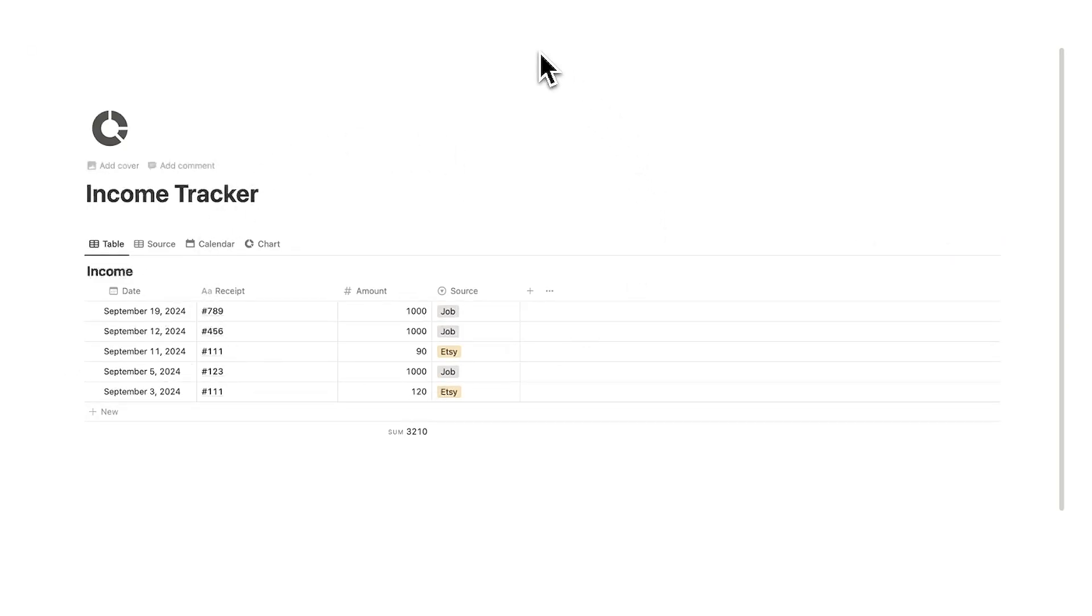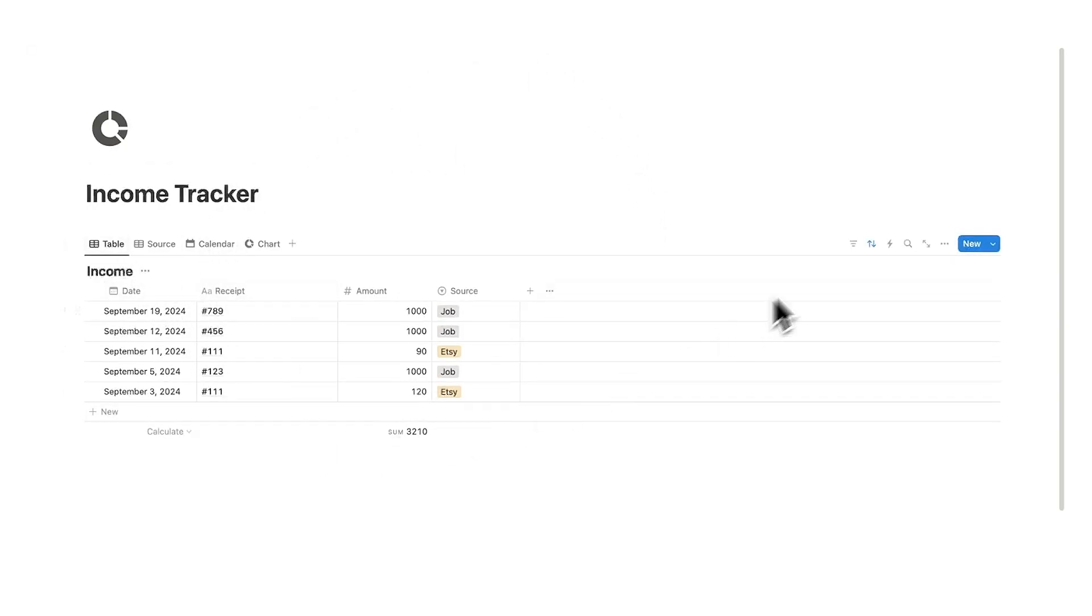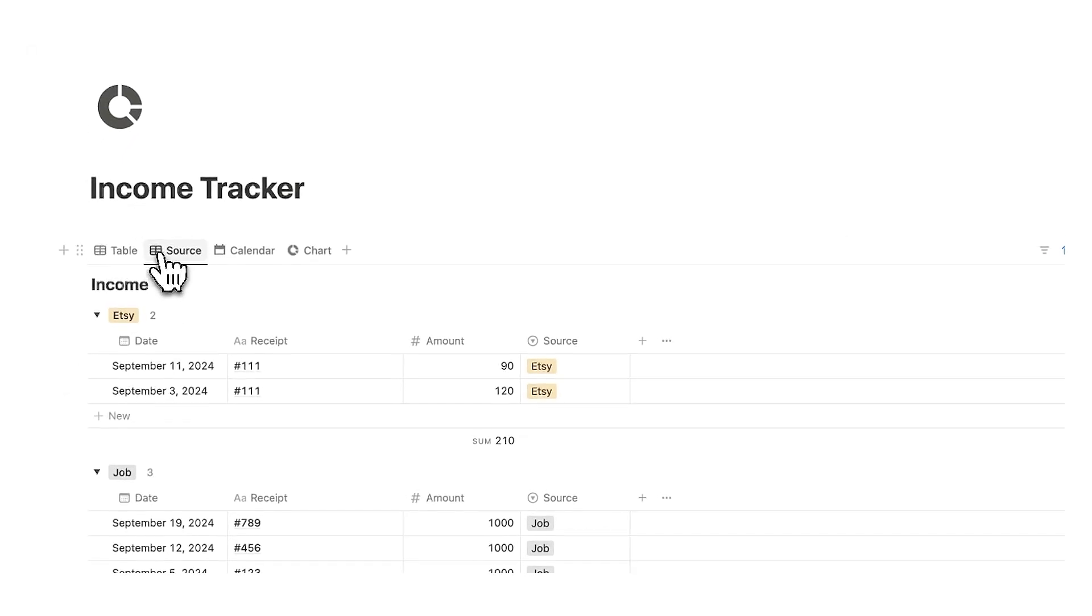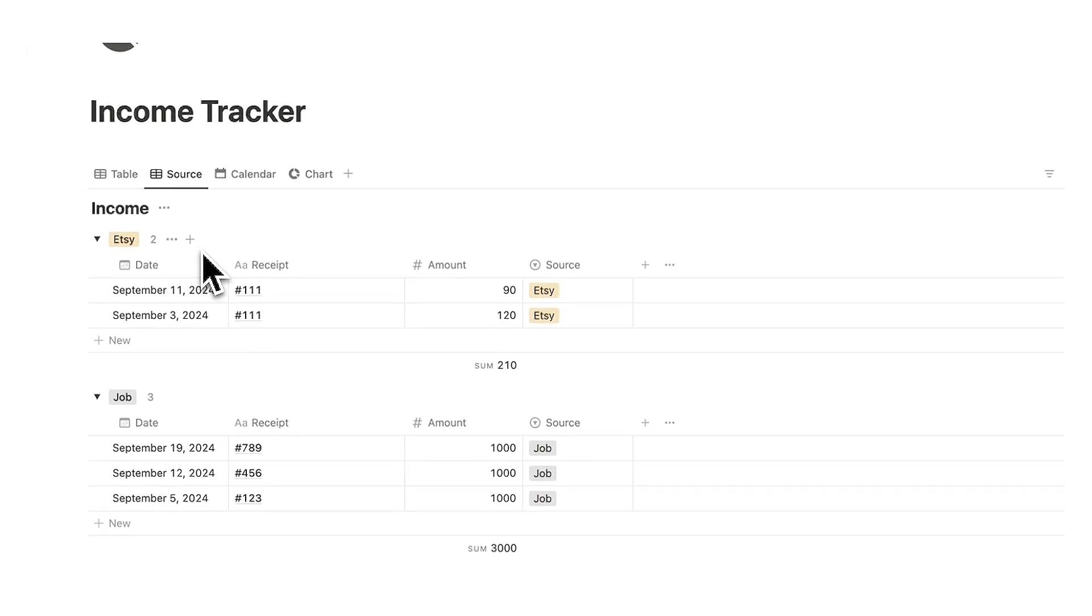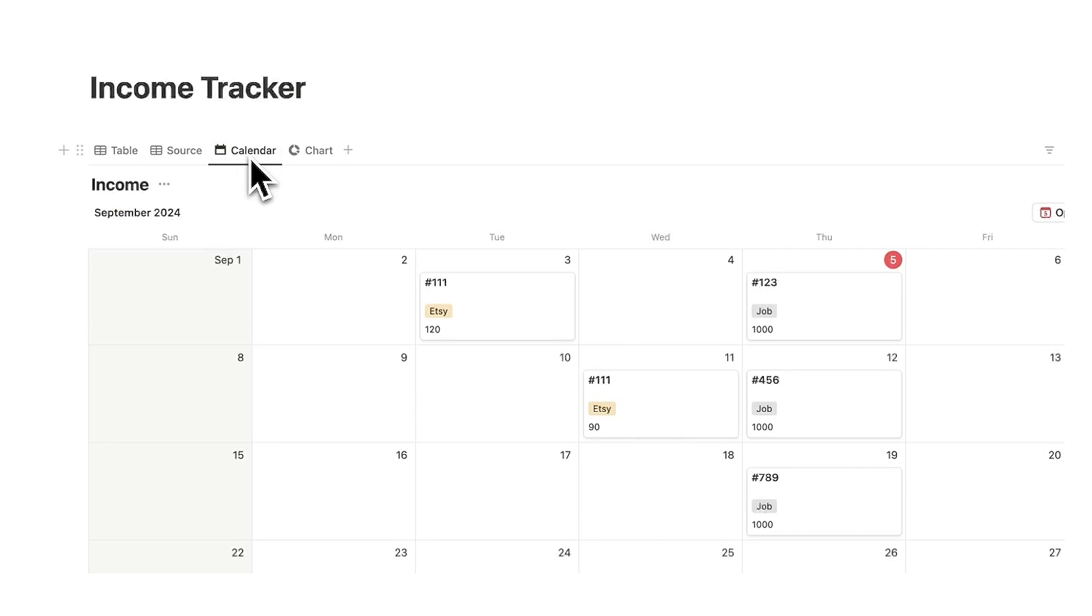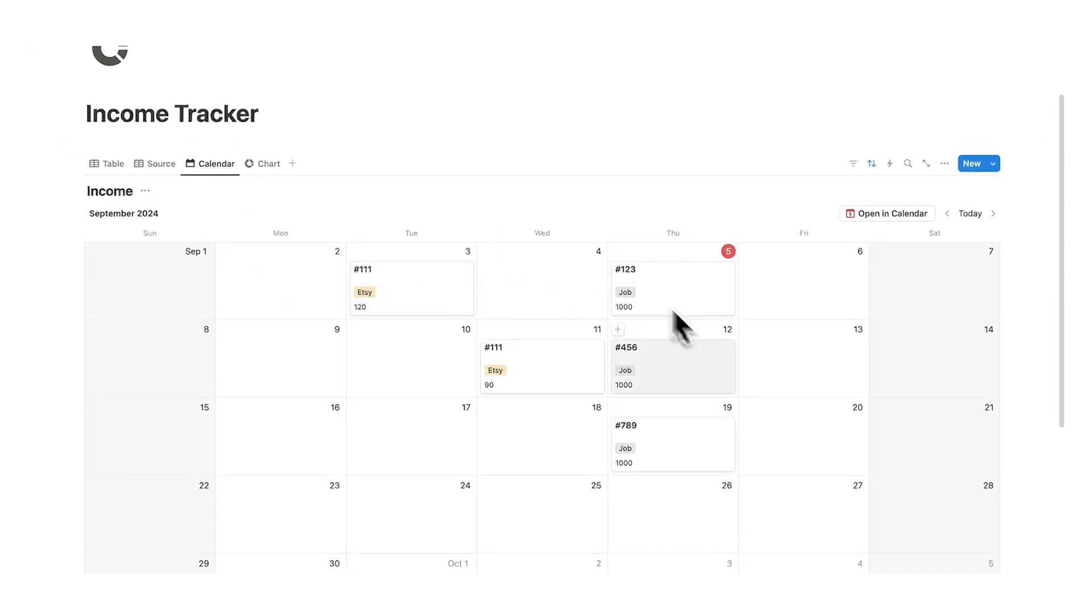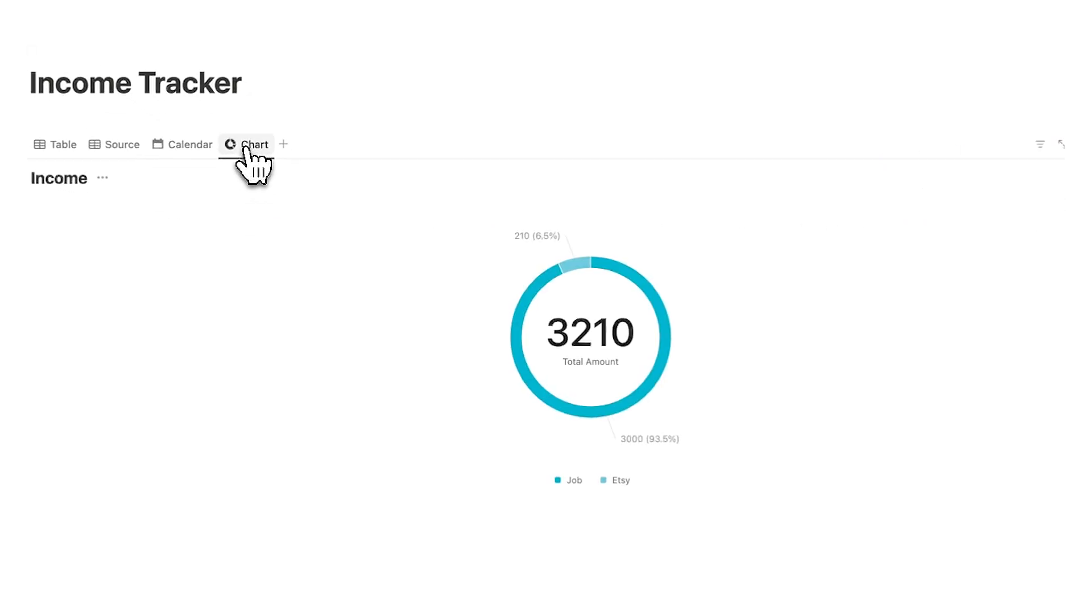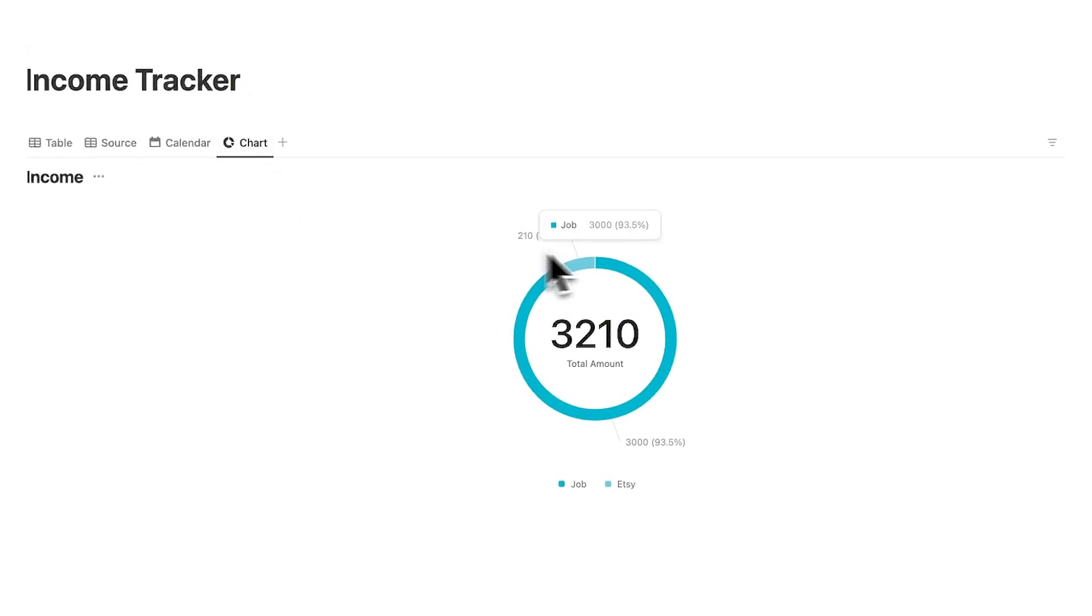Today we are building an income tracker in Notion from scratch. We are going to have the list view where I can see all of my payments automatically sorted in order. We are going to have it broken down by source so I can see Etsy and my job. We are going to have it in a calendar view where I can see all the payments on a calendar and we are going to see it broken down in a chart.